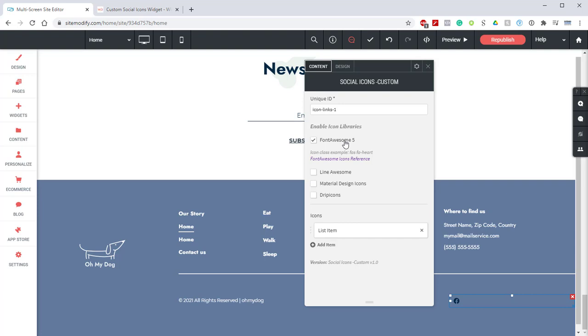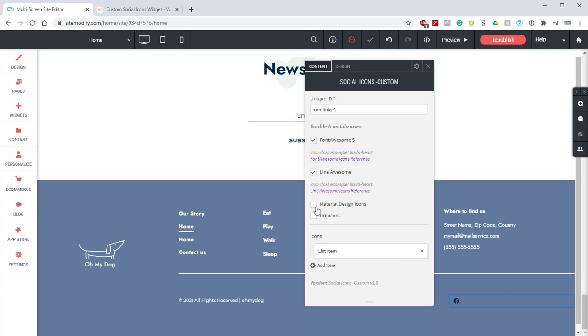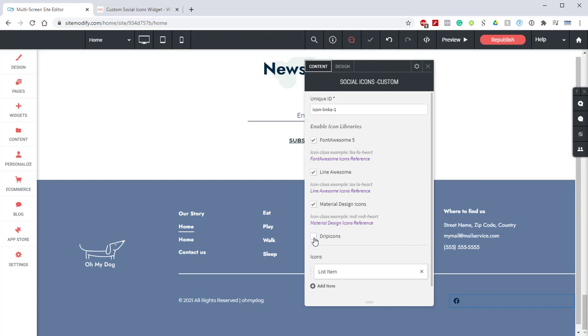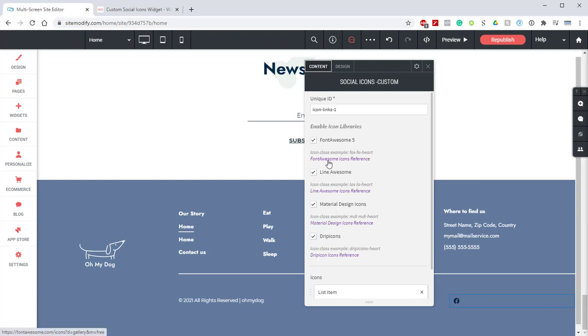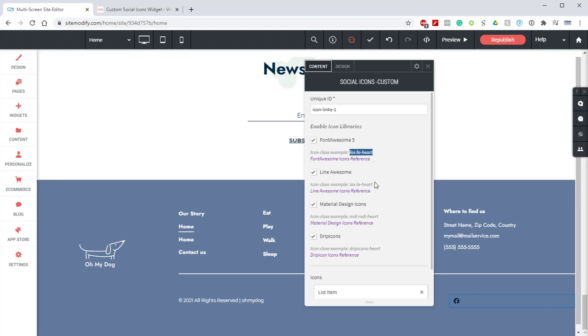For this tutorial we're going to use one of each so we'll go down the list and enable all of these. As we enable them we'll see that we have a blue hyperlink available which will take us directly to those libraries and above that we have an example of the class and how it needs to be entered within the widget. This is important and if you have any trouble getting an icon to display just refer to these examples.